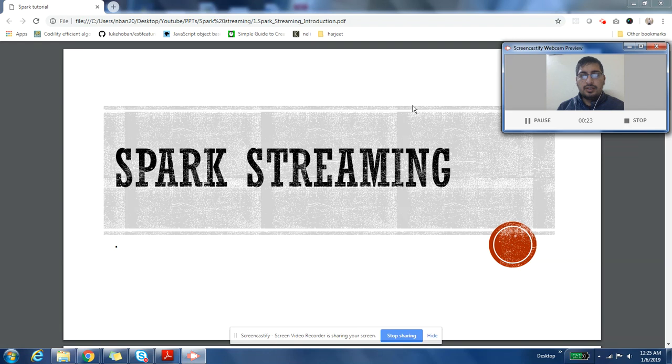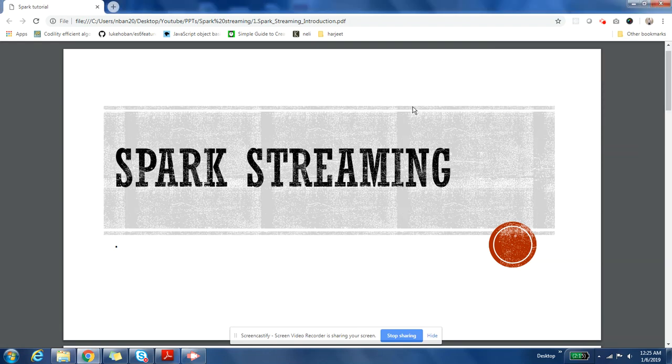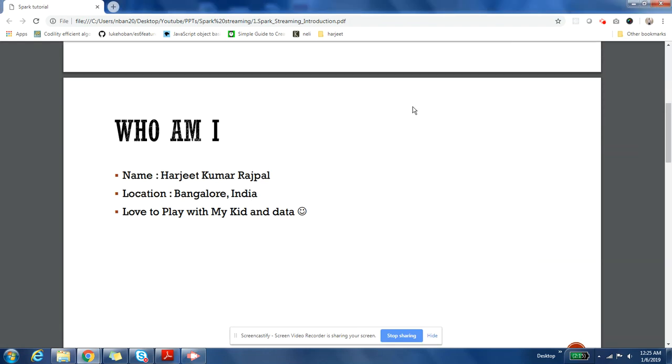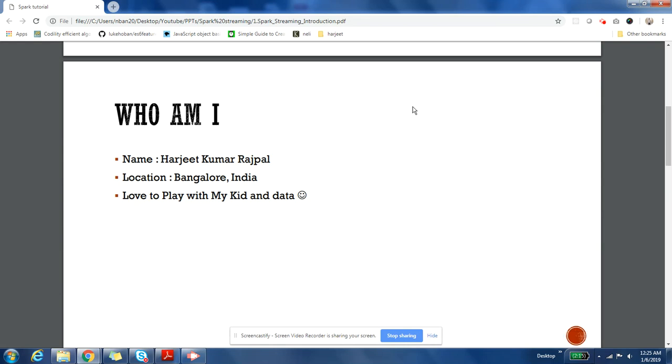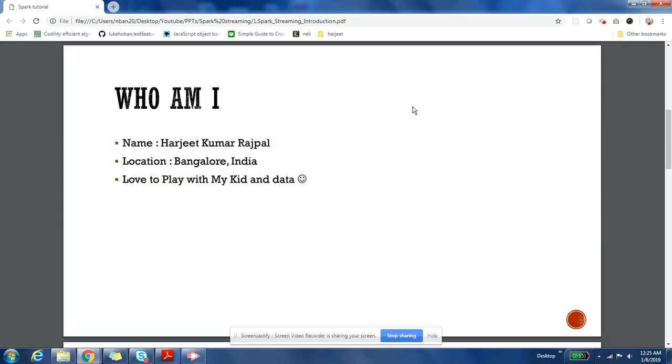Thank you. Let us start with our series. A lot of people said that I don't introduce myself before I start the video, so here is my introduction. My name is Harjeet and I am from Bangalore, India. I am going to help you through this course of Spark Streaming and I love to play with my kid and I love to play with my data. That's a very brief introduction about me.